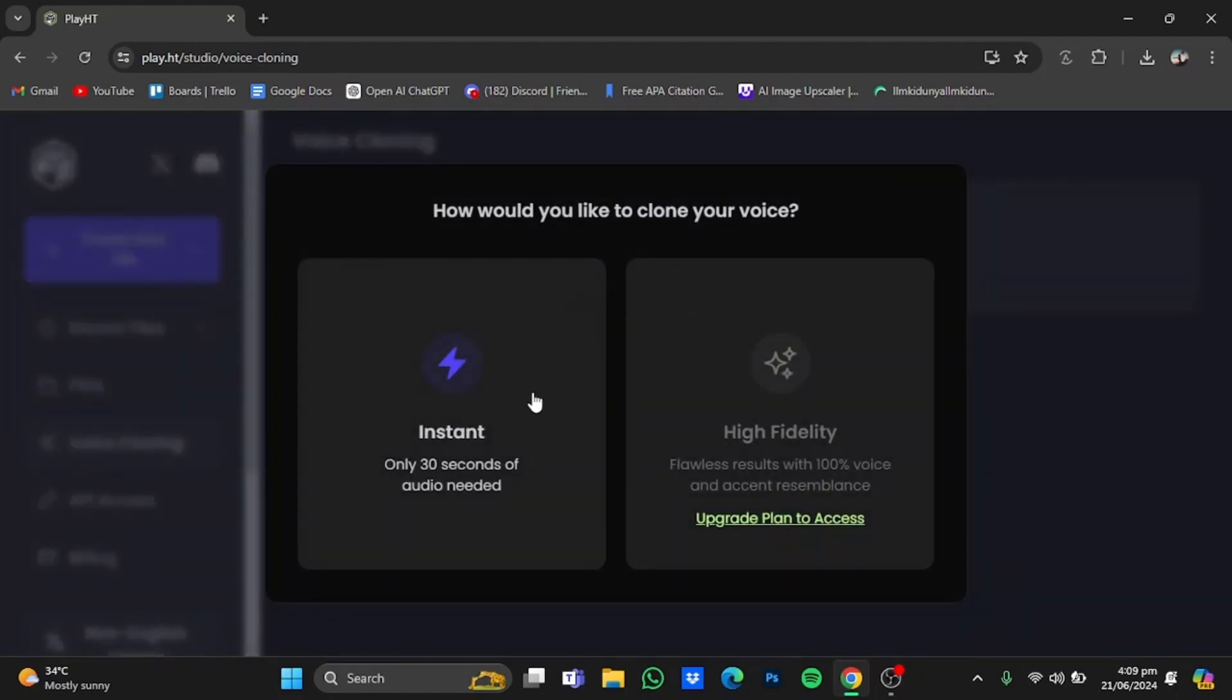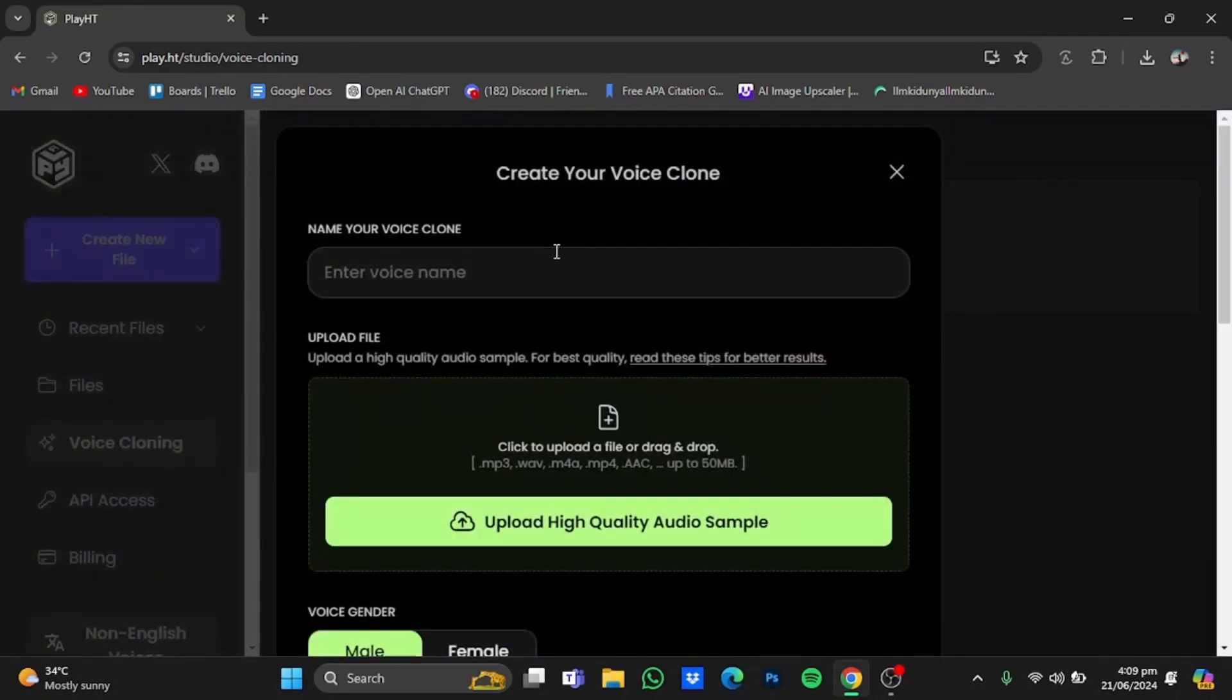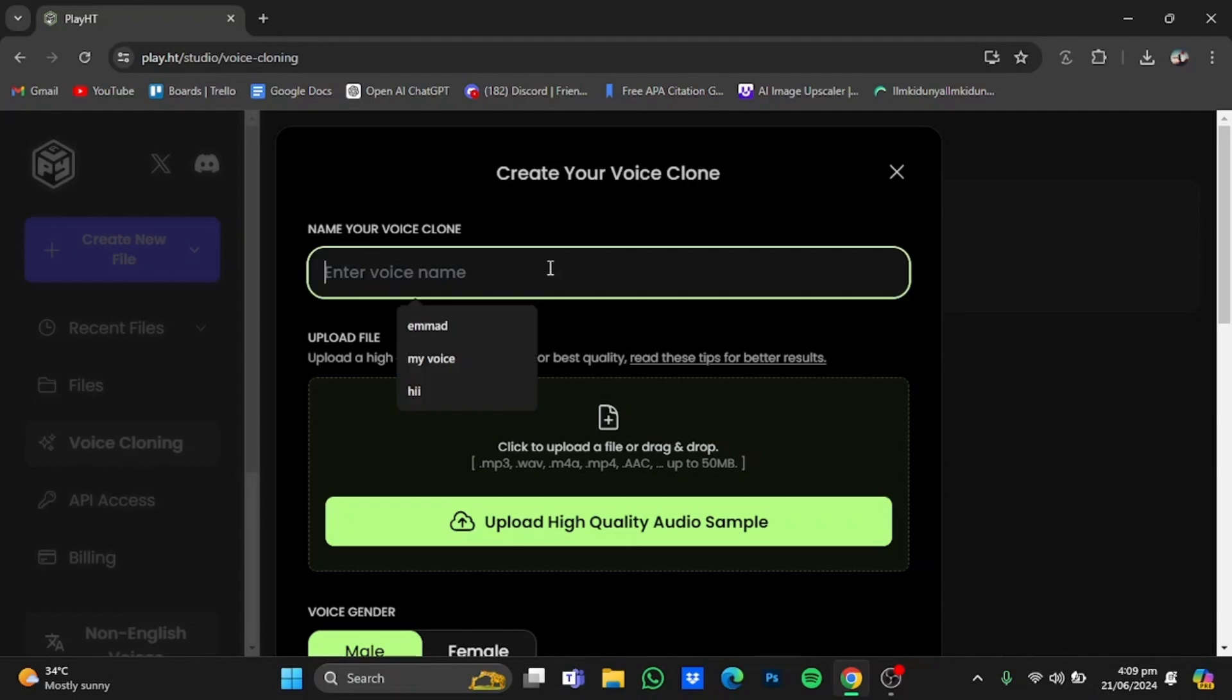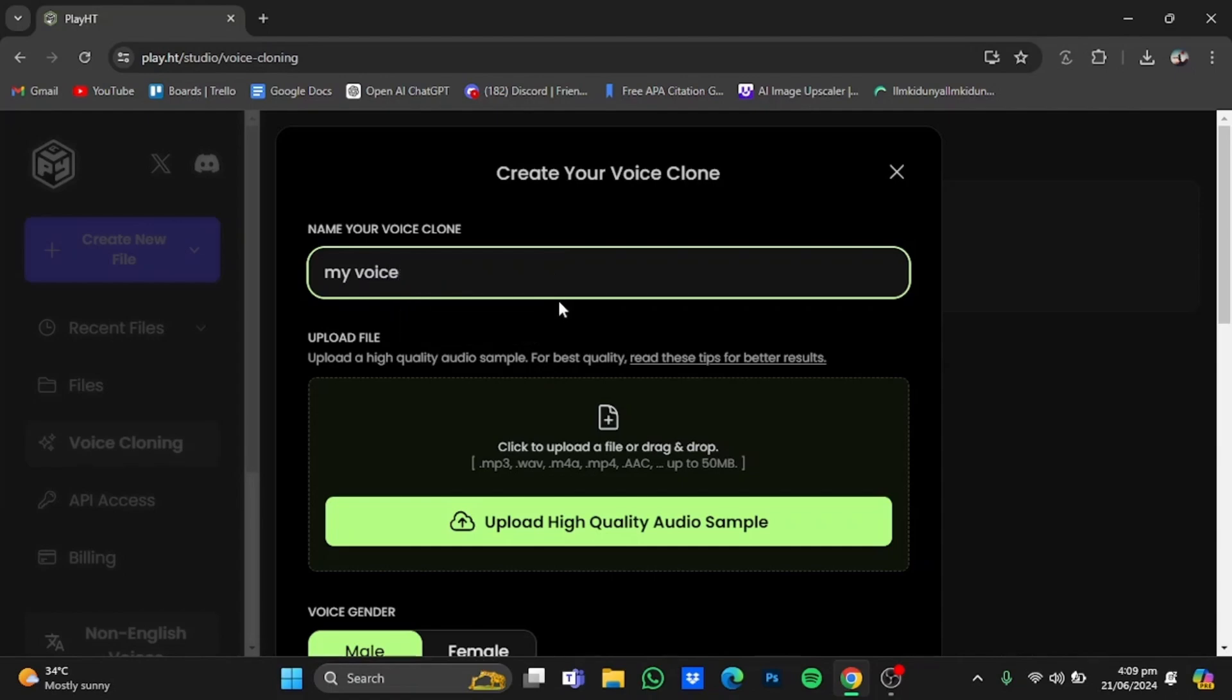Click on instant on the left side. Now in here you will have to type in the voice name. I'm just going to go for let's say my voice.